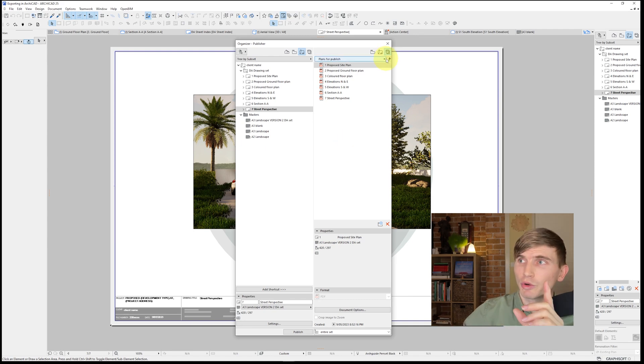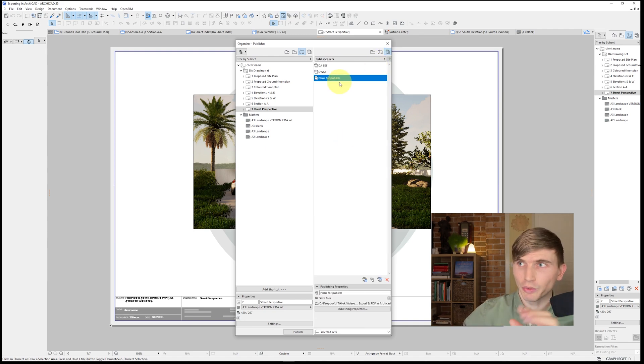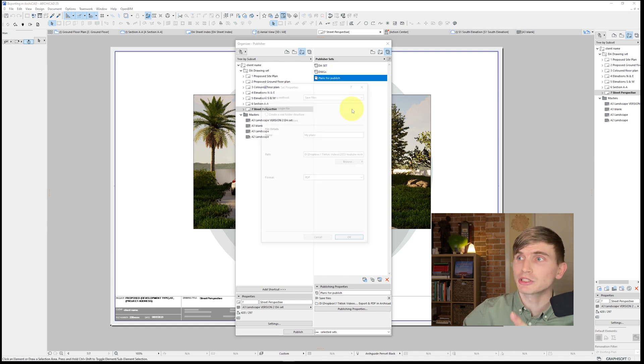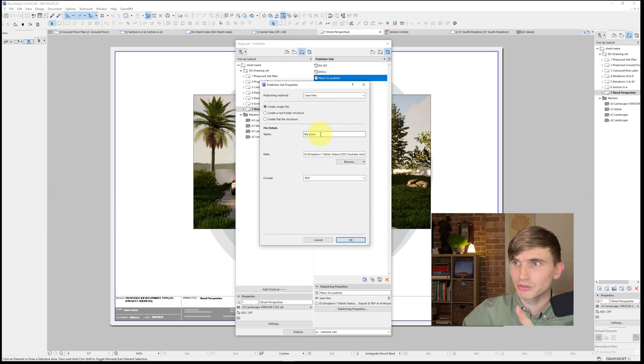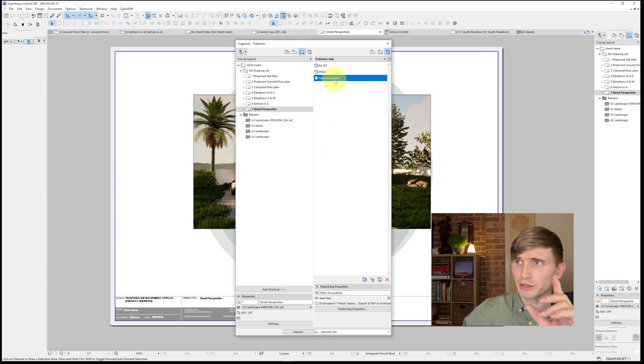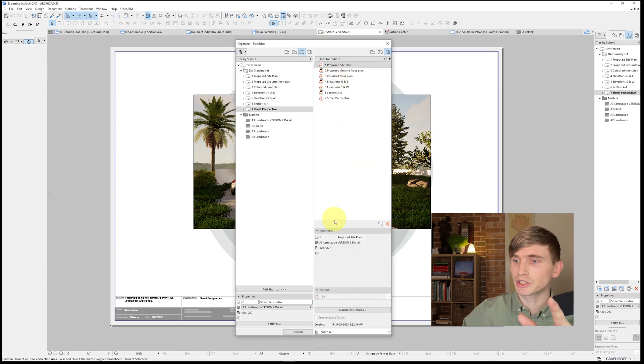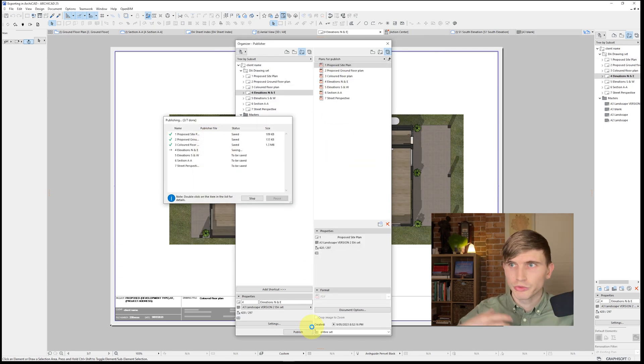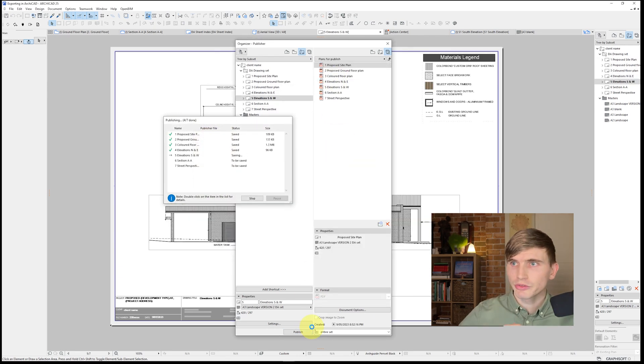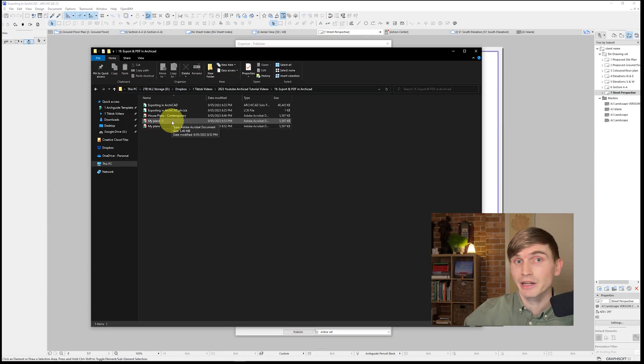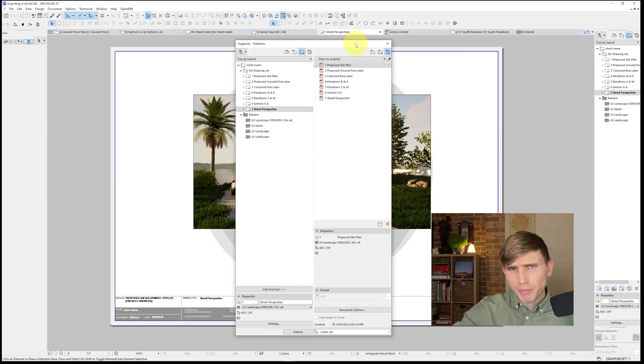So if you want to create another iteration of this publisher set, right click on the set that we just created. Go publisher properties. Then just give it a different name. We'll just go dash one. We'll go OK. Let's go into the publisher. And we'll hit publish. It's going to go through. Tick off all our drawings. We'll go close. And from here, we'll see that we've got our plan exported as a separate and new file.